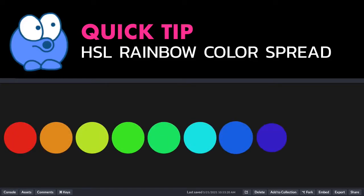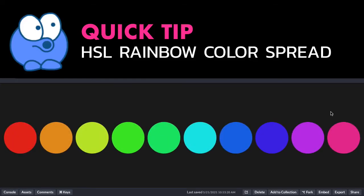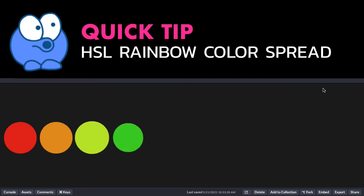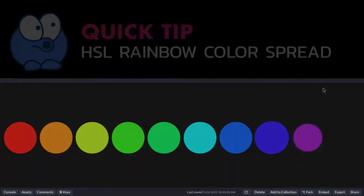In this quick tip video, I'm going to show you how to do an HSL rainbow color spread across multiple elements.